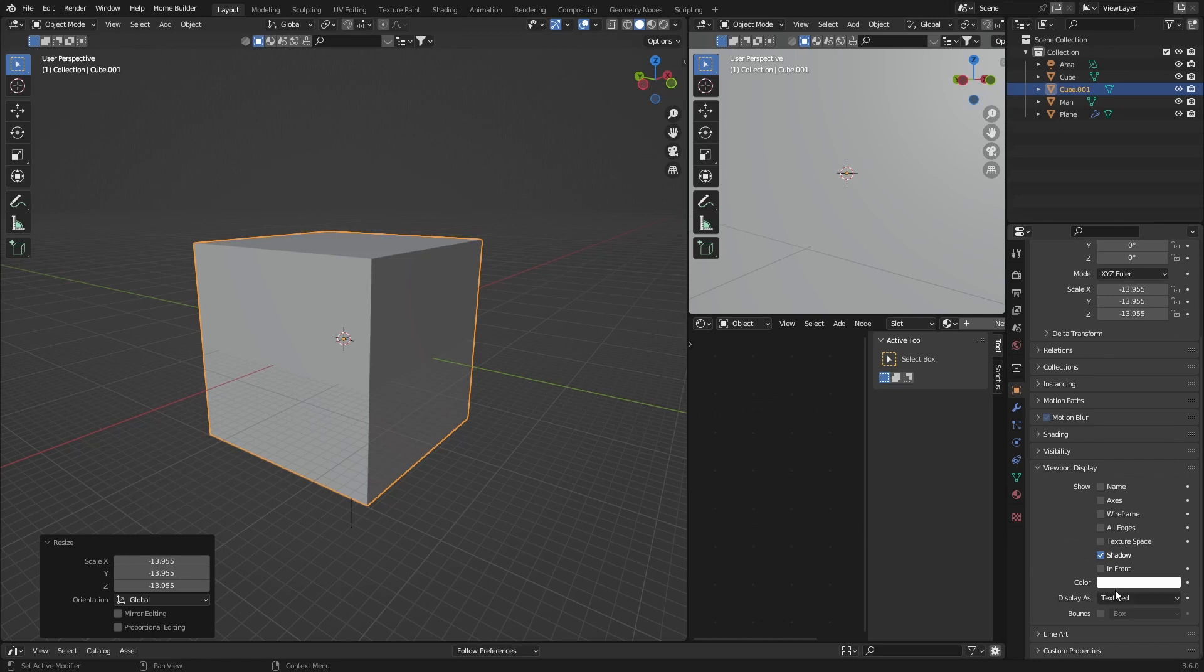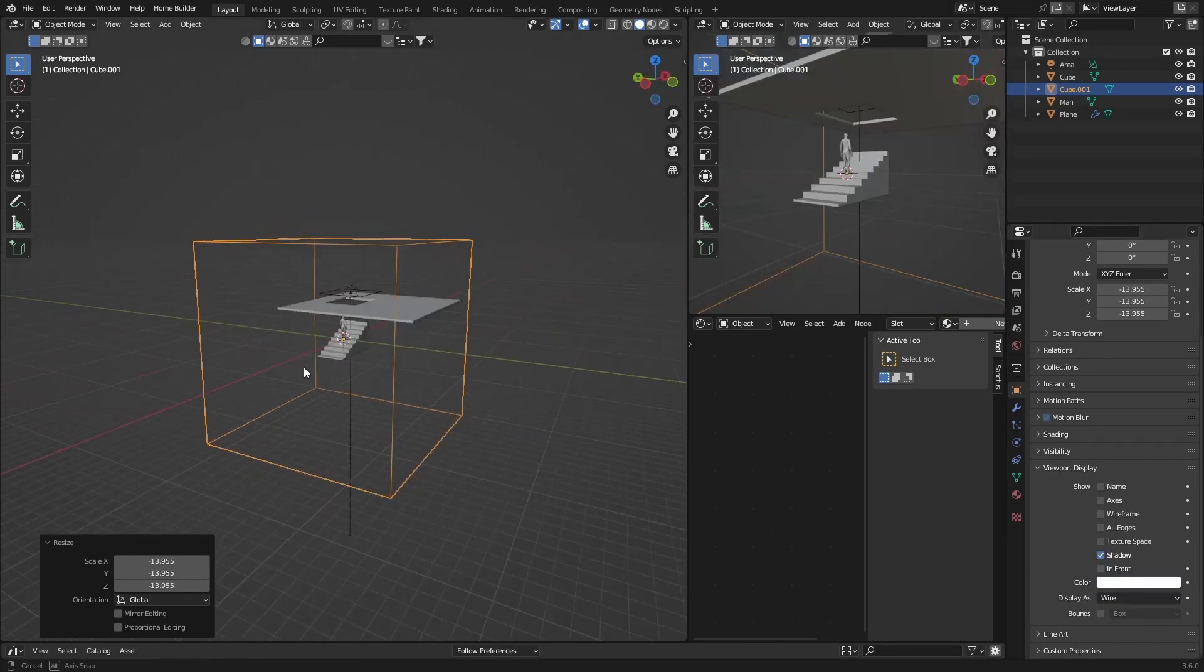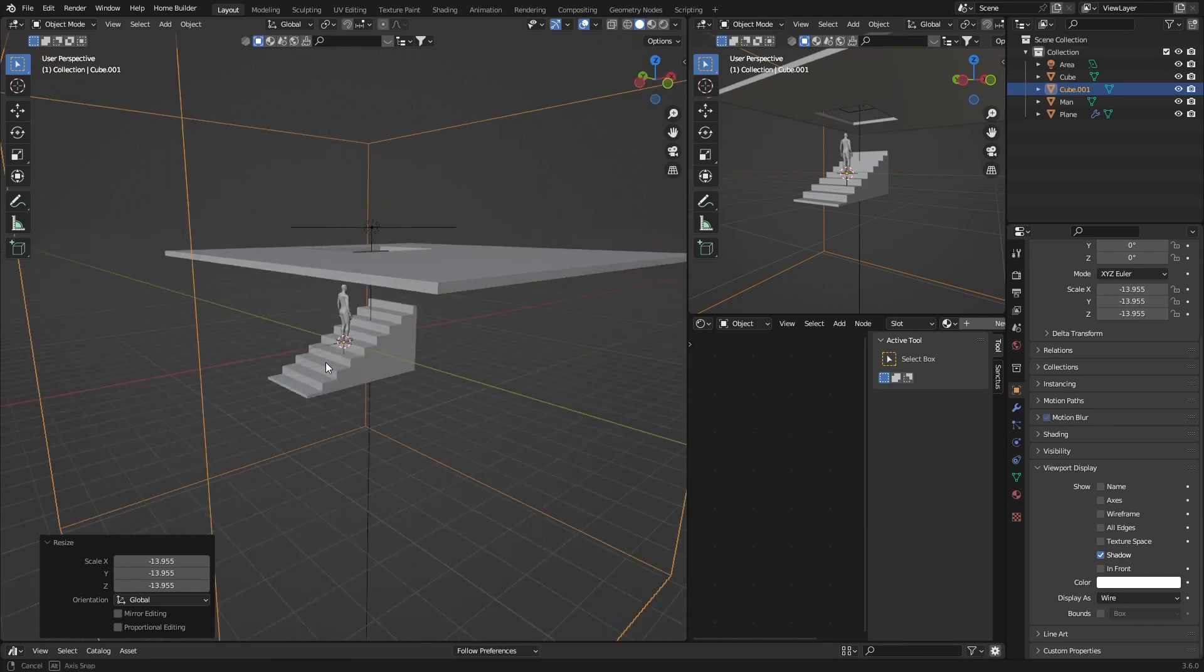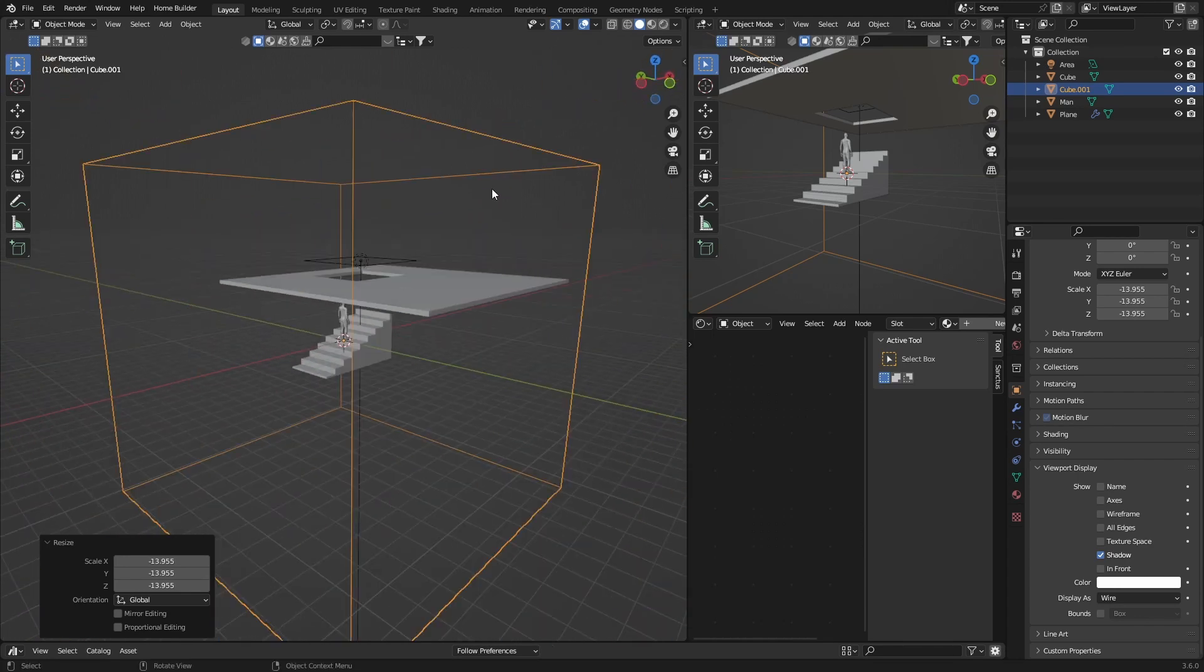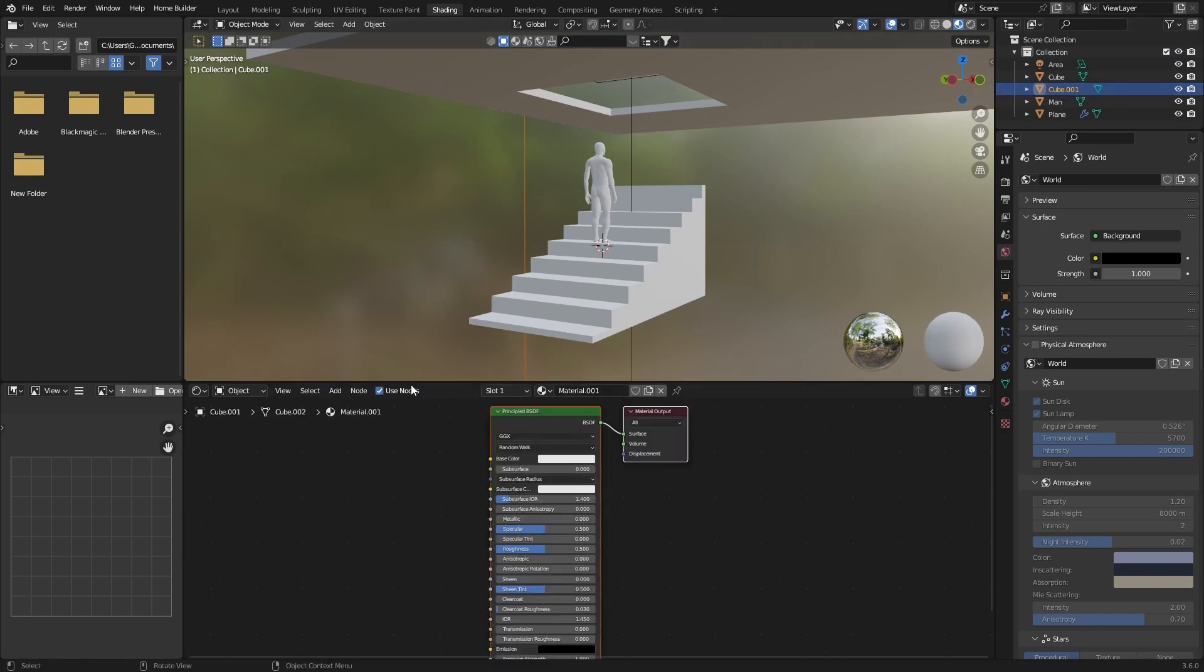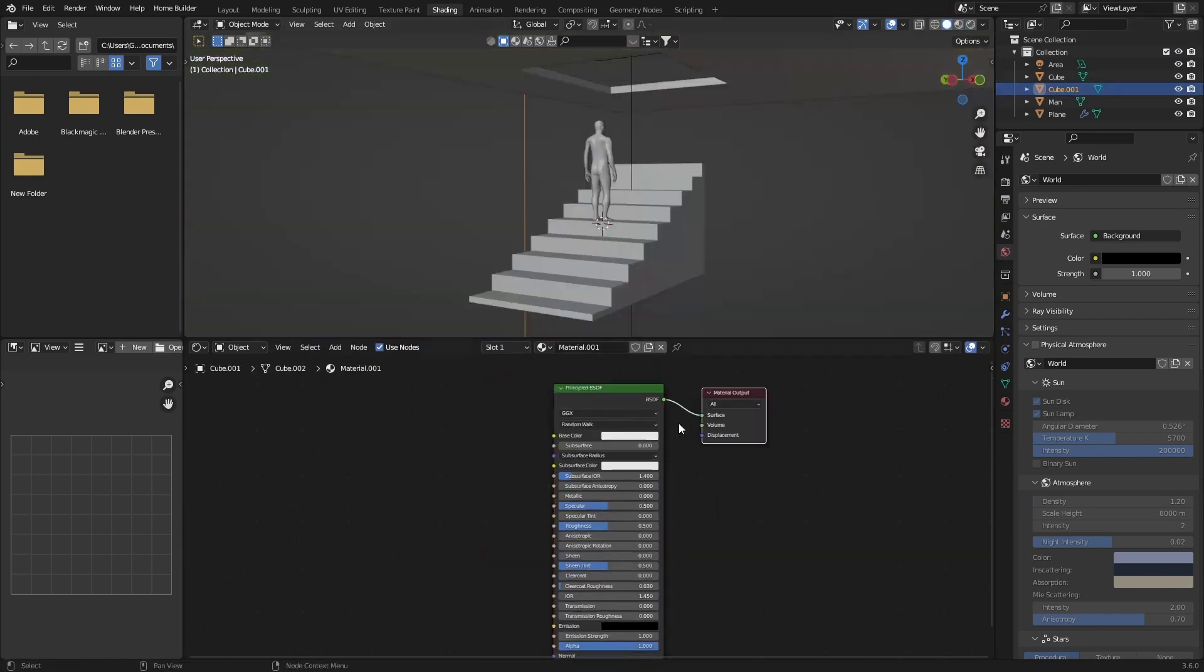Go to Display as Wire, so now we can actually see inside this scene. Then go out of Shading, and with the cube selected hit New, bring this up.